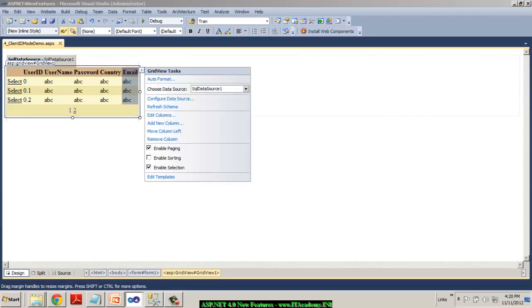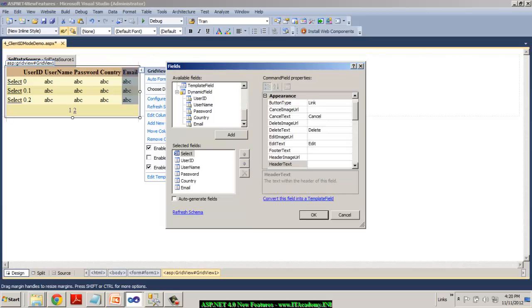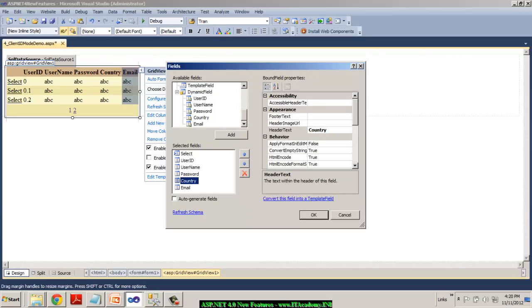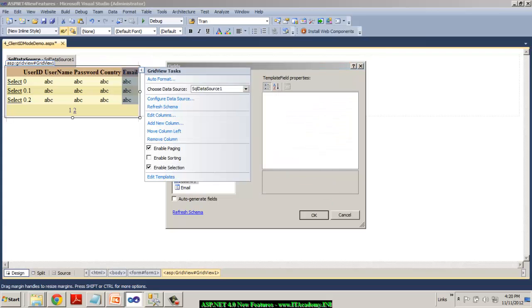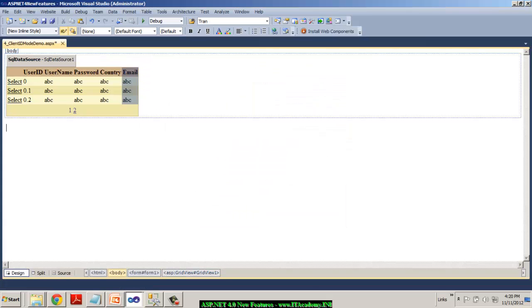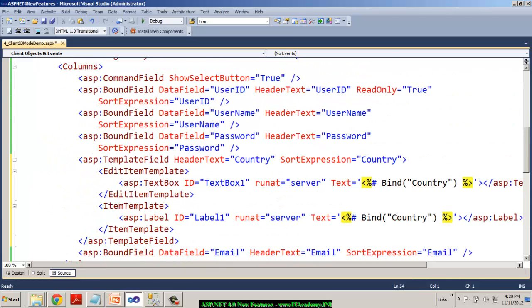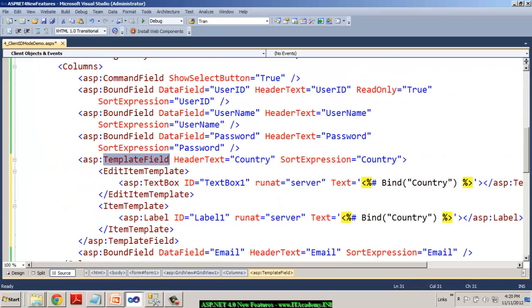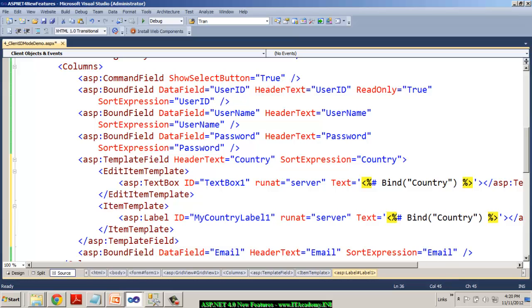So to get this done, I'm actually going to the edit columns of my grid view and try to convert one of your field as a template field and say OK. Now if I come to the source view, you can see we got country as a template field and this is where I'm actually displaying my country name. So let me change the caption of this to something like say, my country label and I say OK.